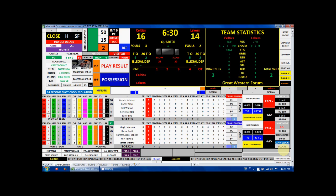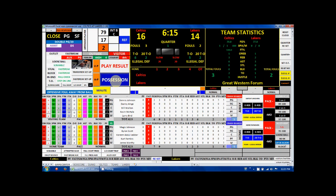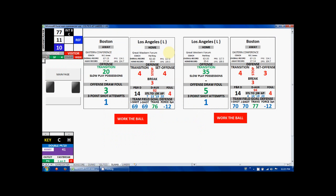Kareem grabs the board and makes a good outlet pass, and now the Lakers are going to be out in transition, so we click the possession button as it's a transition possession. The Celtics don't stop it because 10 is higher than their transition stop rating, and Magic is the outlet, going to be running the Showtime transition for the Lakers.